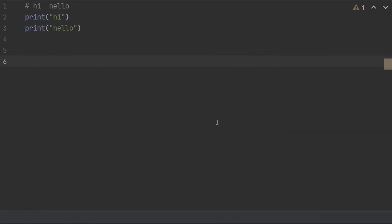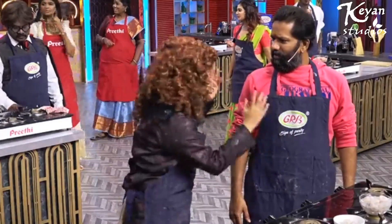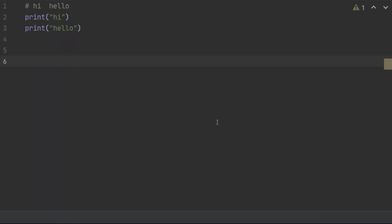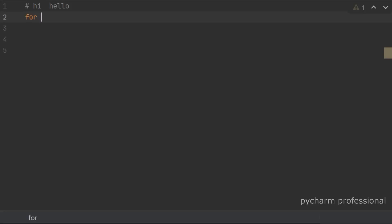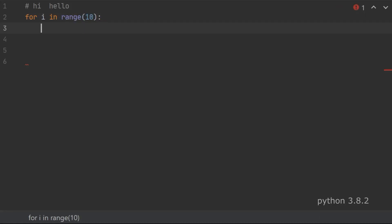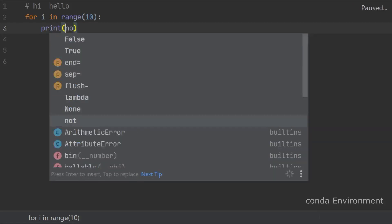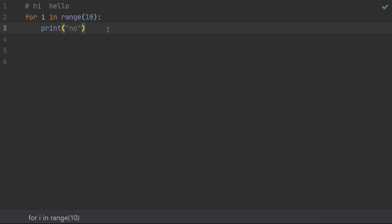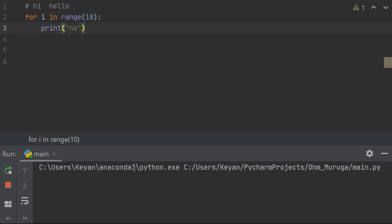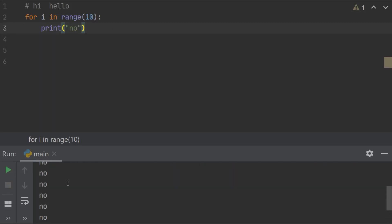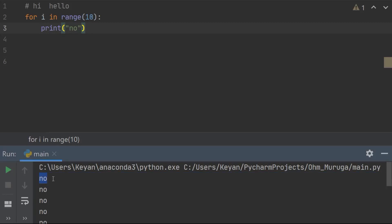Now we are going to print the famous dialogue — many 'no's — on the same line, not on consecutive lines, using a for loop. I'll use 'for i in range(10): print(no)'. Running this, you can see it prints 'no' on each new line — no on line one, no on line two, and so on consecutively.